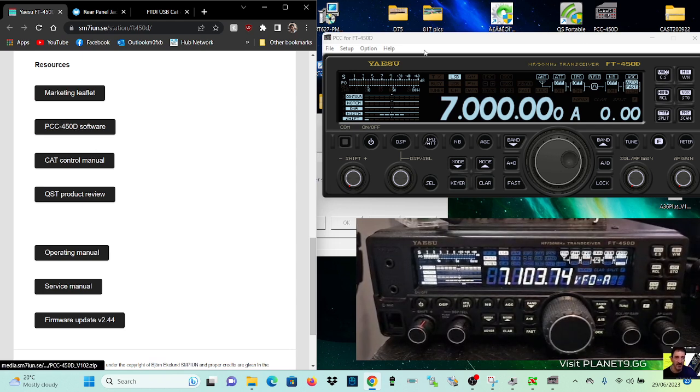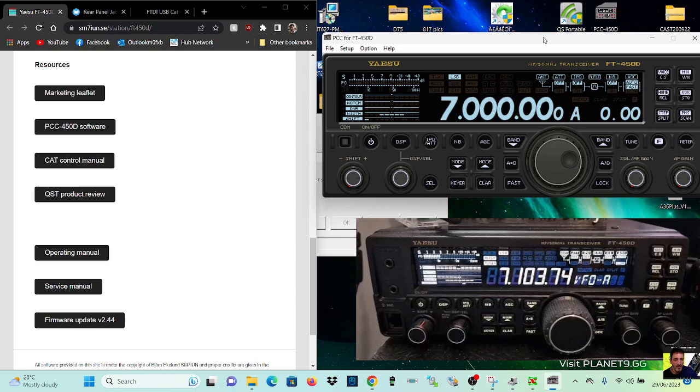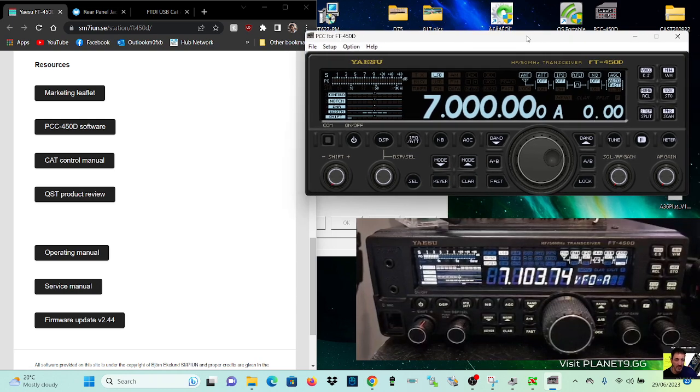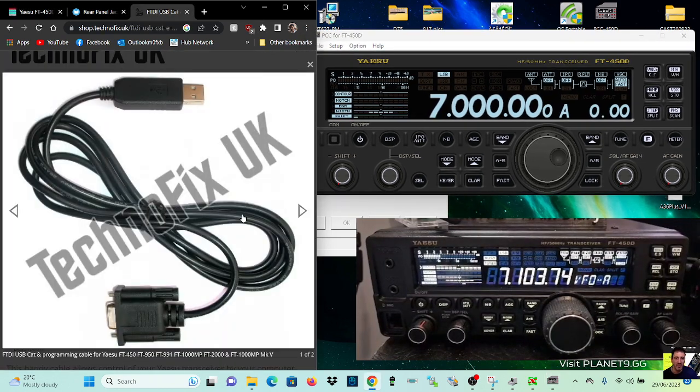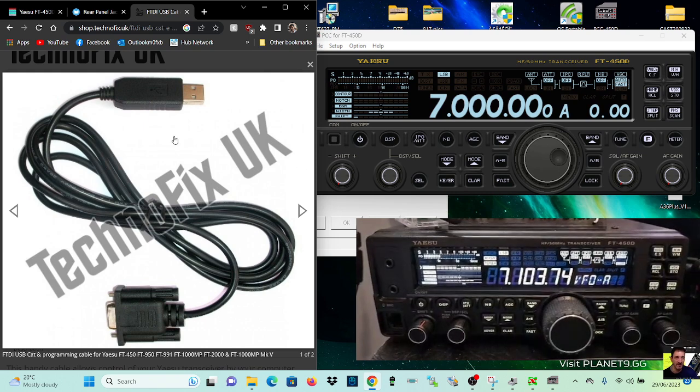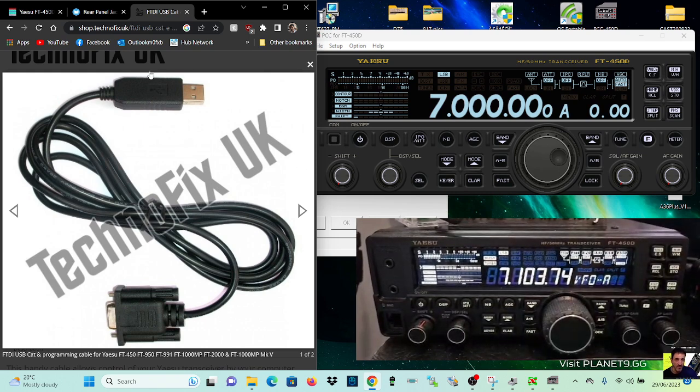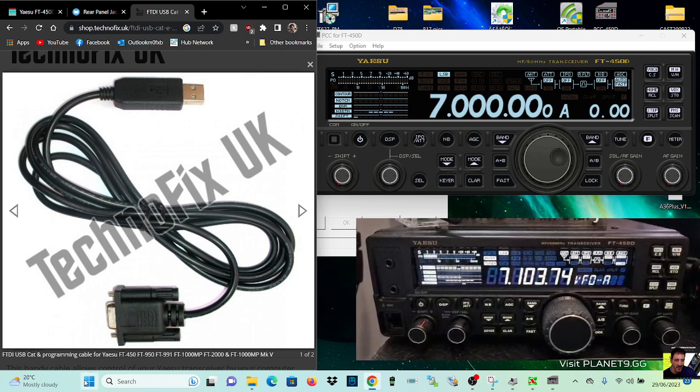So when you download that, you can run it and you'll get this window here. Then get yourself a cable like this from, I'll put a link in from Technofix, which is basically USB to serial.